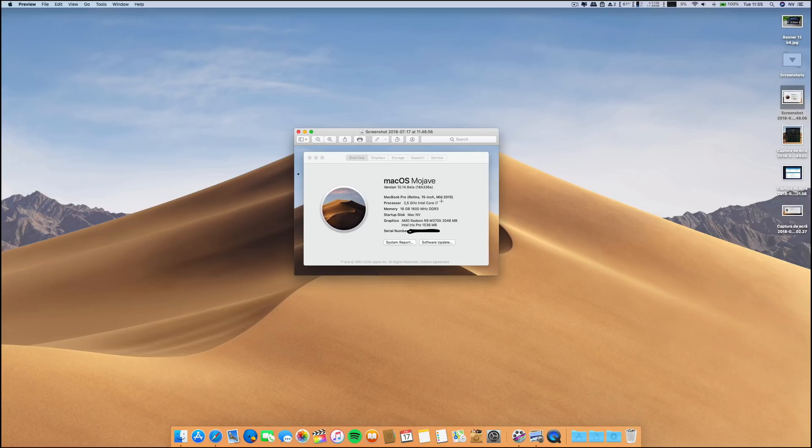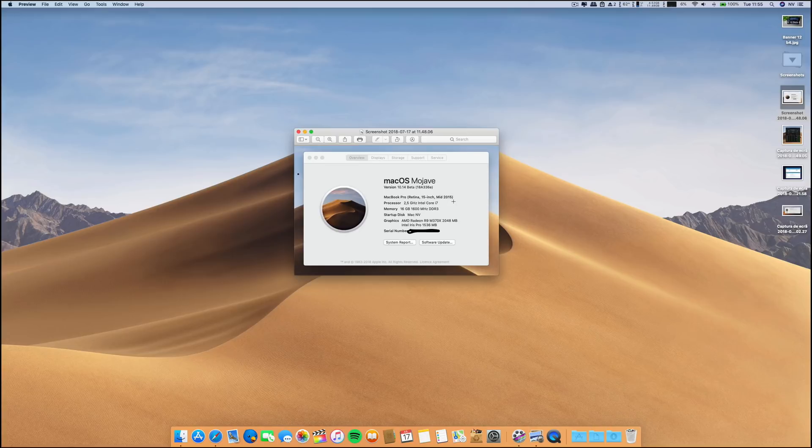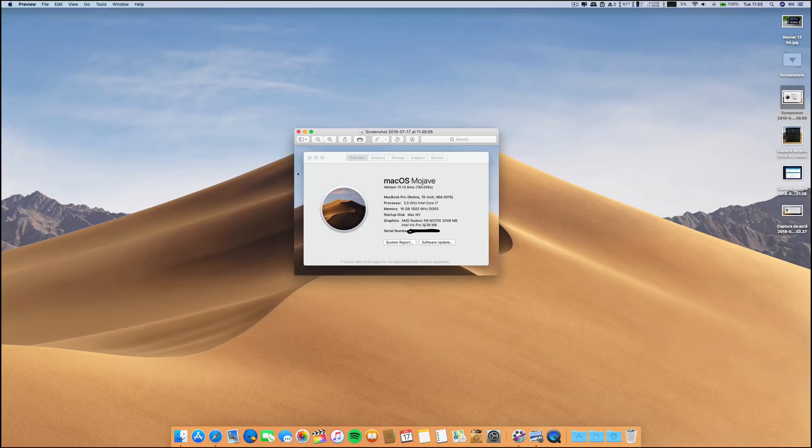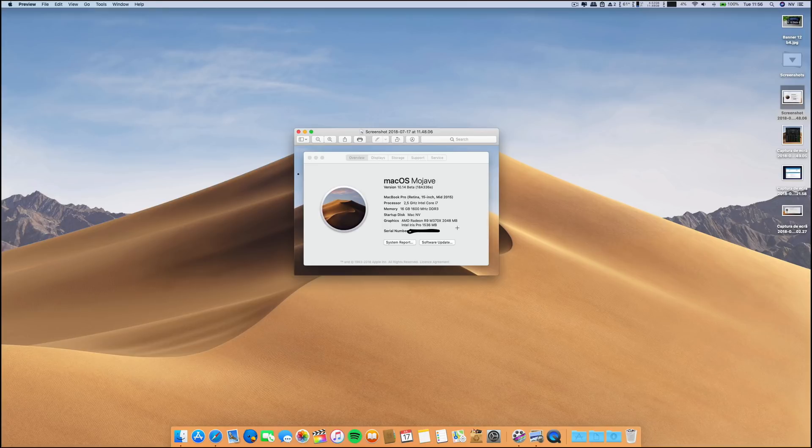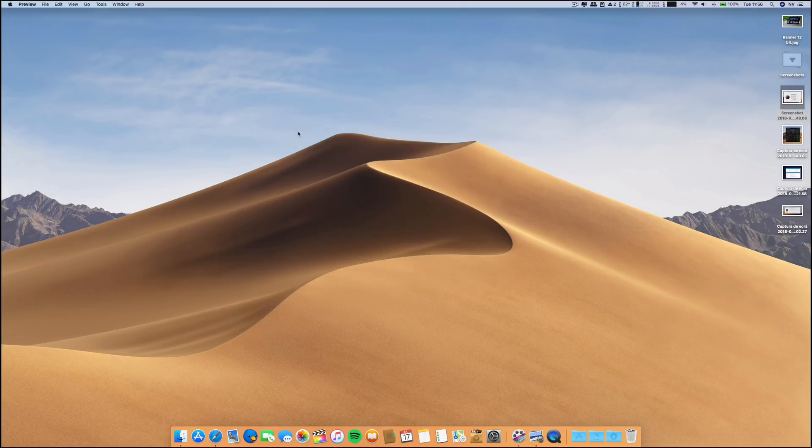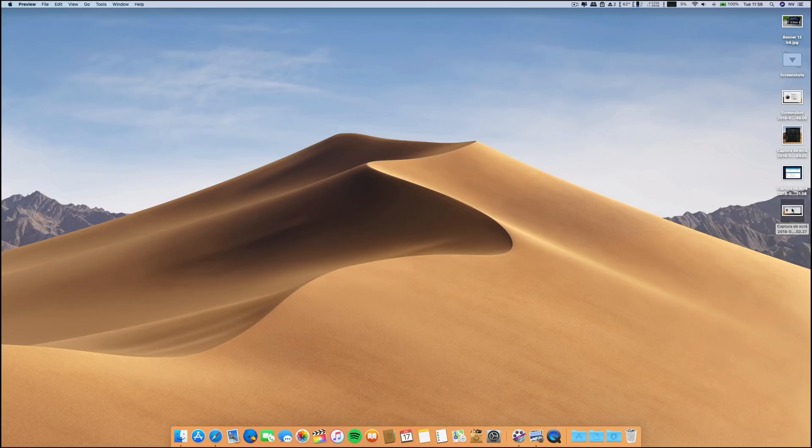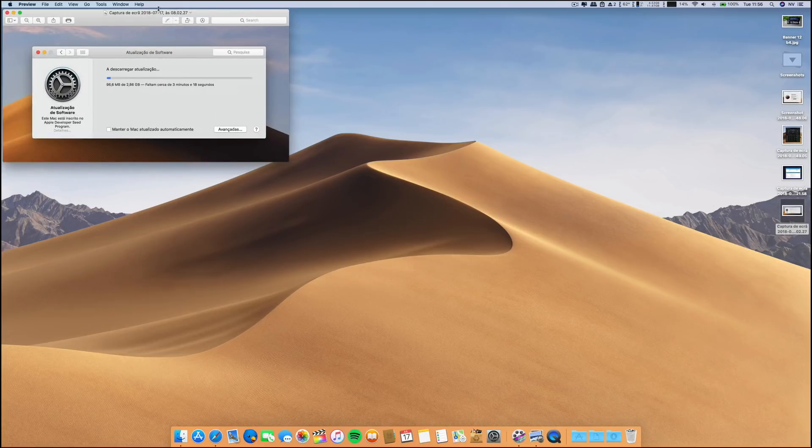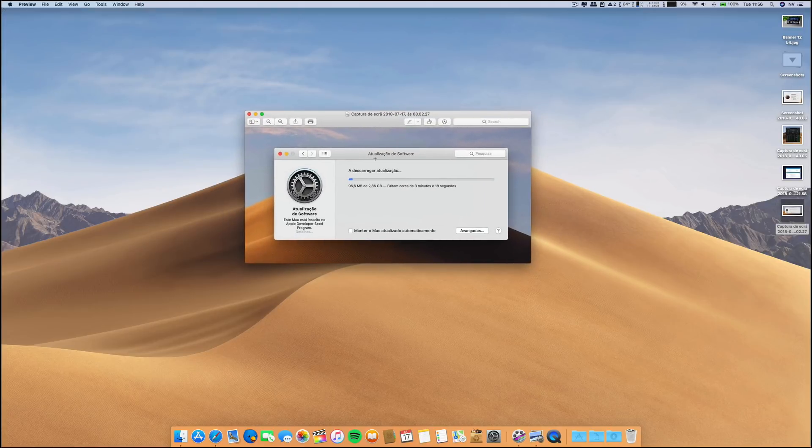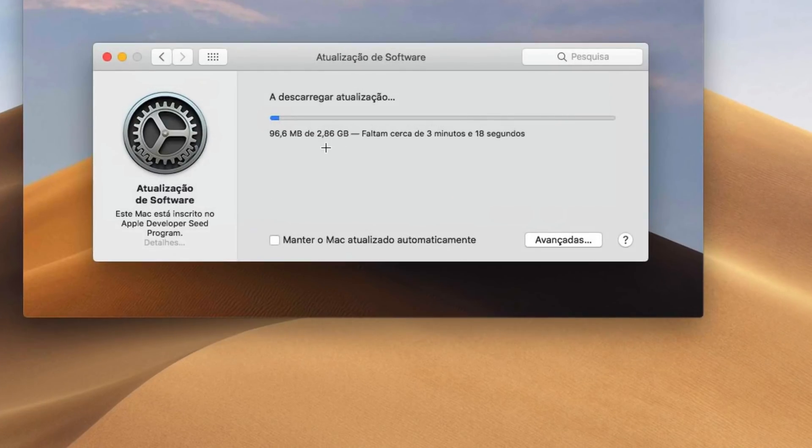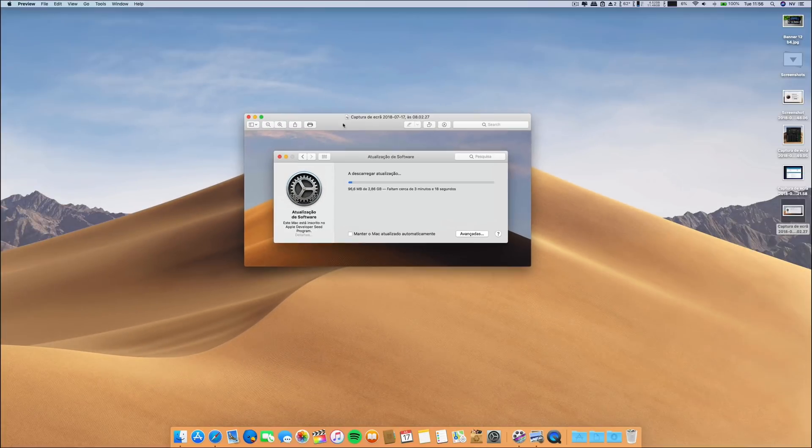And we are running, as you can see, 15-inch MacBook Pro 2015, 2.5 GHz Intel Core i7, 16 GB of RAM and dual graphics cards - the AMD Radeon R9 M370X with 2 GB and also the Intel Iris Pro with 1.5 GB. The installation required about 2.90 GB. It was a fast installation, no problems whatsoever there.